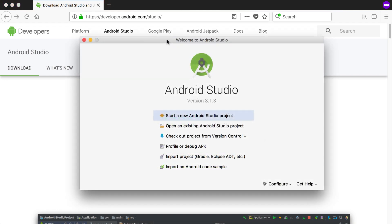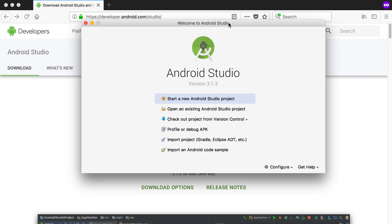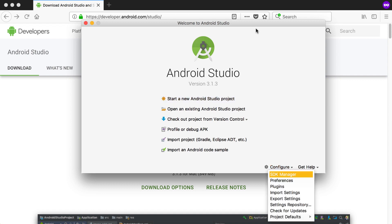When you're done installing Android Studio you'll get a welcome window like this — I downloaded version 3.1.3 for Mac. From this window you can start a new Android Studio project, open an existing project, check out from version control, import a project from Eclipse or Gradle, or import an Android code example.